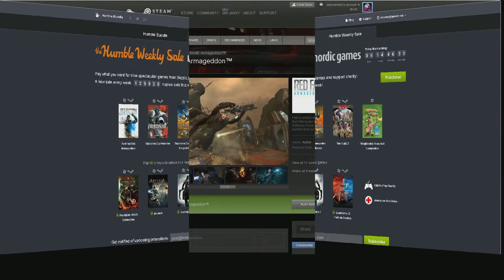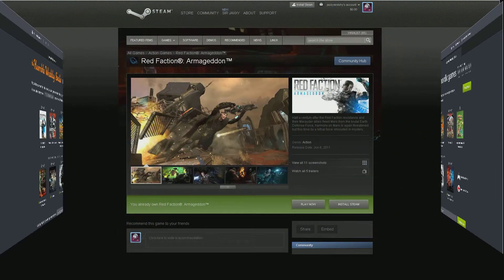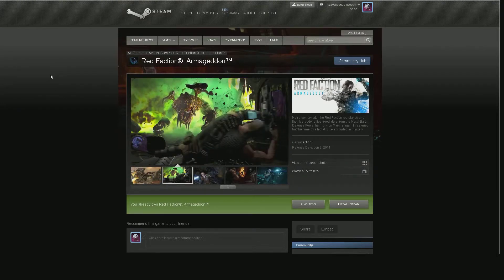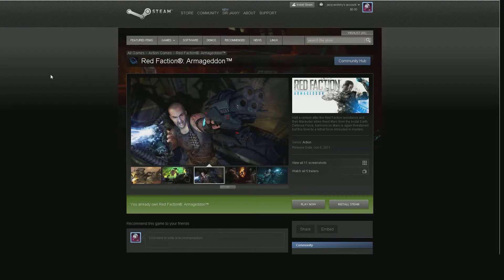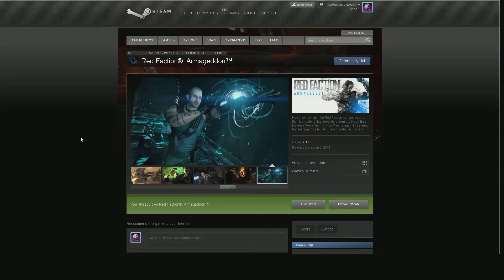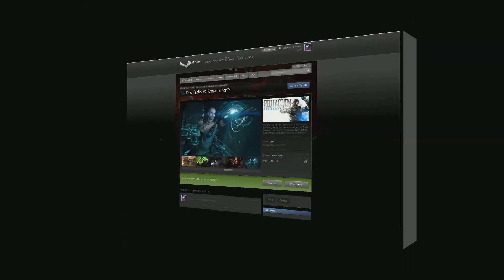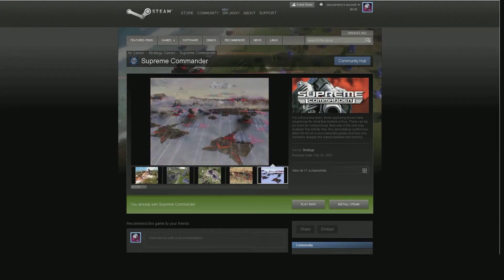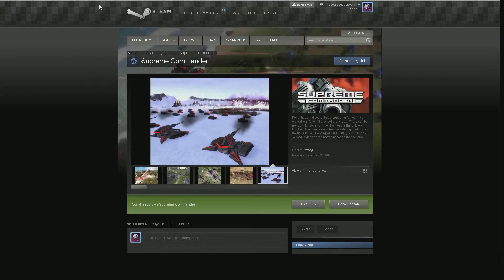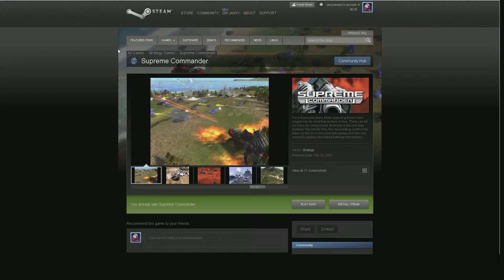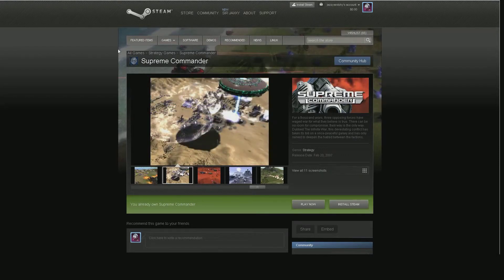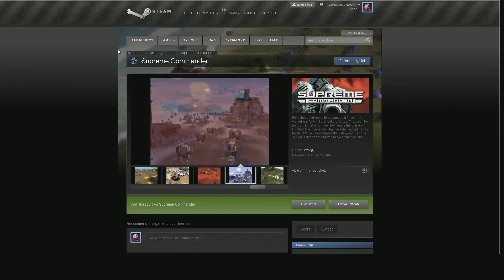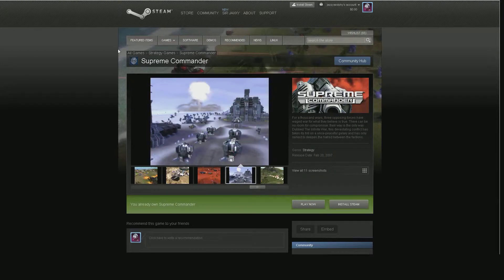The first one is Red Faction Armageddon. This is basically an action game. All of these games, except for one, are on Steam. It looked to me to be pretty interesting. It's a little bit of an older game. It came out back in 2011, but that ain't too bad. Next one on the list here was Supreme Commander. Supreme Commander is strictly a strategy game. Now, I'm just getting back into strategy games. I used to play strategy games a lot. I used to play Warcraft a lot back when it was a strategy game, not World of Warcraft, but Warcraft. I played all three of the Warcraft games. I really enjoyed them.